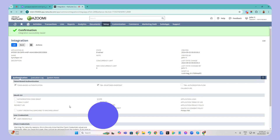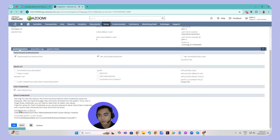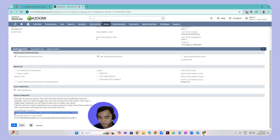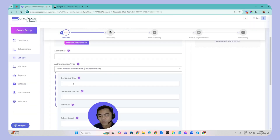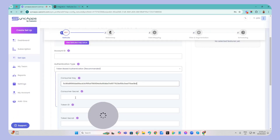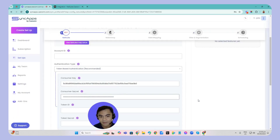Once done, make sure to grab the consumer key and consumer secret, as they will only display once. When you create another setup, you can copy these and use them on the next setup in SyncApps. Let's copy the consumer key, head back to the setup in SyncApps, and paste it there. Then grab the consumer secret and paste it into SyncApps as well.